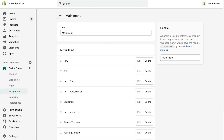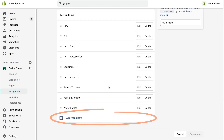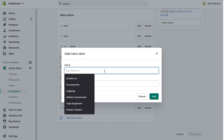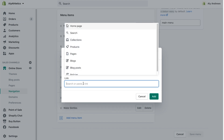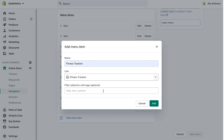If you haven't created the menu item that you want to nest, then click Add Menu Item. Give the menu item a name and link it to an existing collection or page. For full instructions on adding menu items, watch the first video in this series.